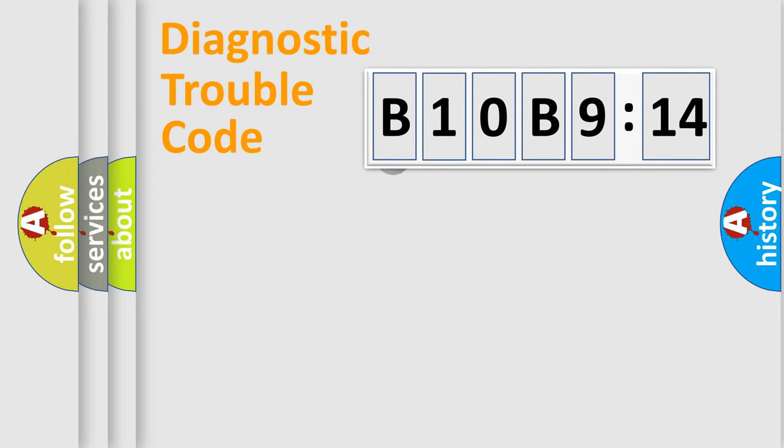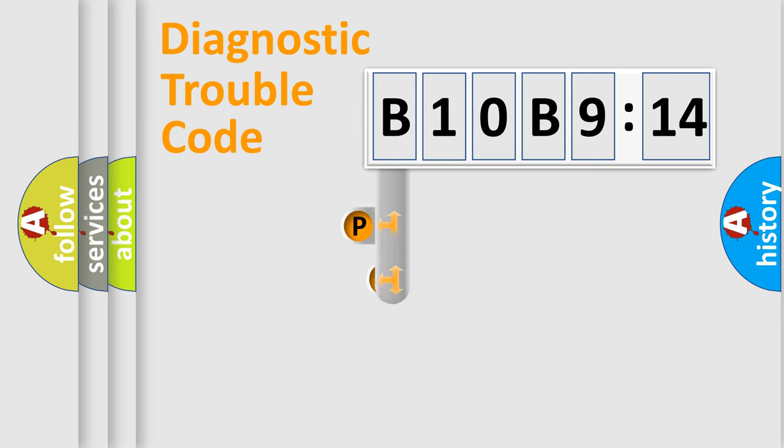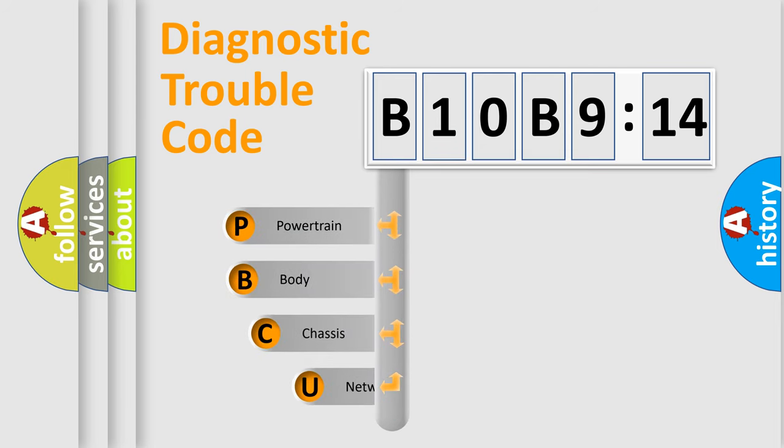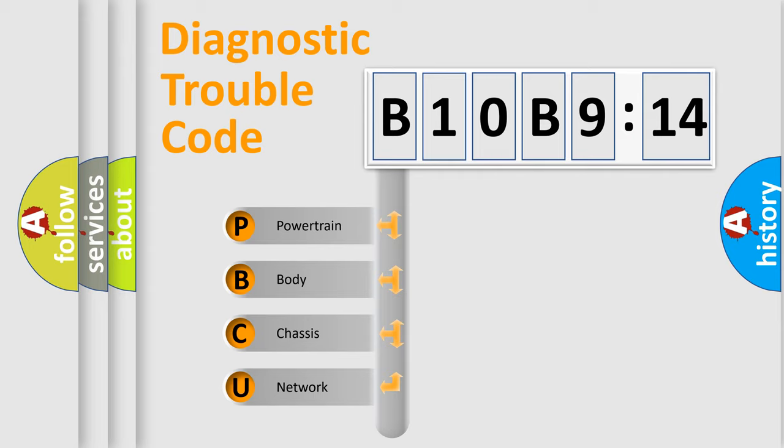First, let's look at the history of diagnostic fault code composition according to the OBD2 protocol, which is unified for all automakers since 2000. We divide the electric system of automobile into four basic units.